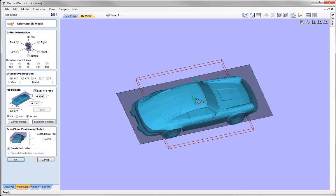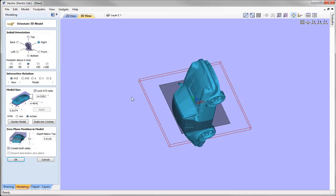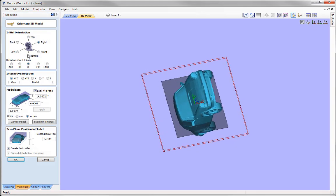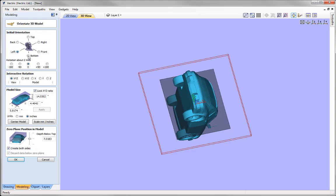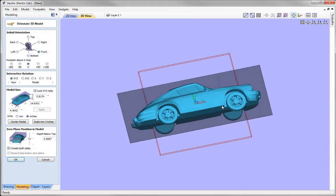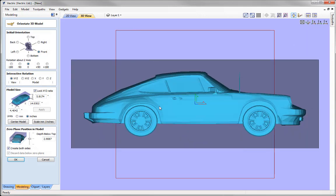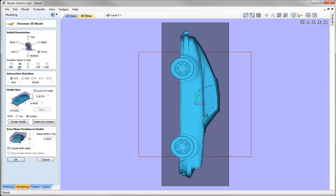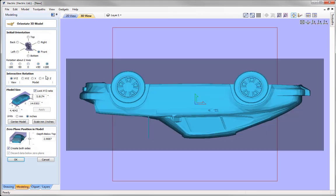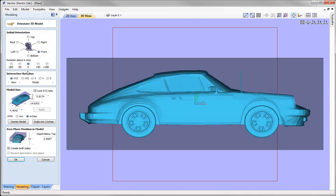You just need to click through these options until you find the orientation you want — for example right, back, left, bottom, or front. In this case I want to see the side of the car, so I'll leave it in the front orientation. Then we have rotation about the Z-axis where clicking through each option rotates the part around. This helps get the initial orientation, but you could also do this after importing using the rotate tool.